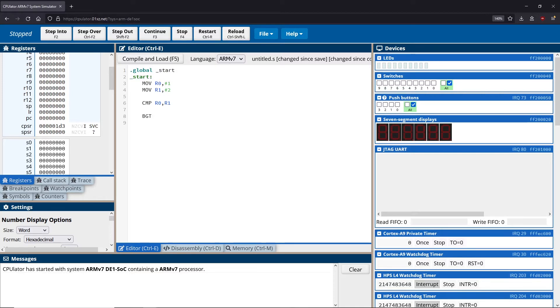So start is an example of a label. And we can actually add more labels if we would like. So I can add in a label like greater, for instance.